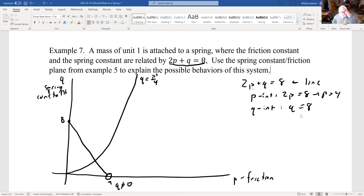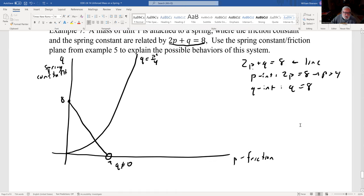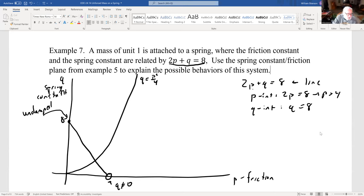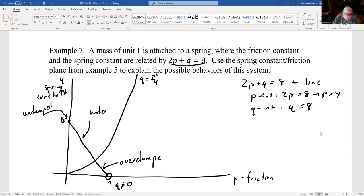On the line 2p + q = 8: where p = 0 (on the q-axis), the system is undamped — just oscillatory behavior. Moving along the line, it becomes underdamped, then overdamped. The transition point is the critically damped point where the line intersects the parabola q = p²/4.